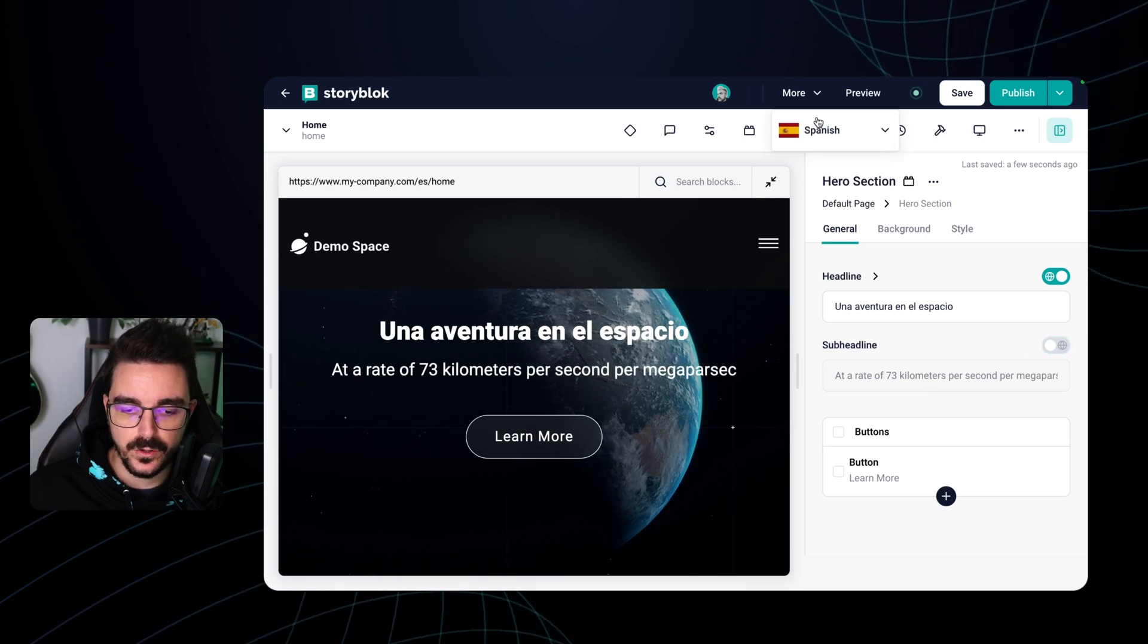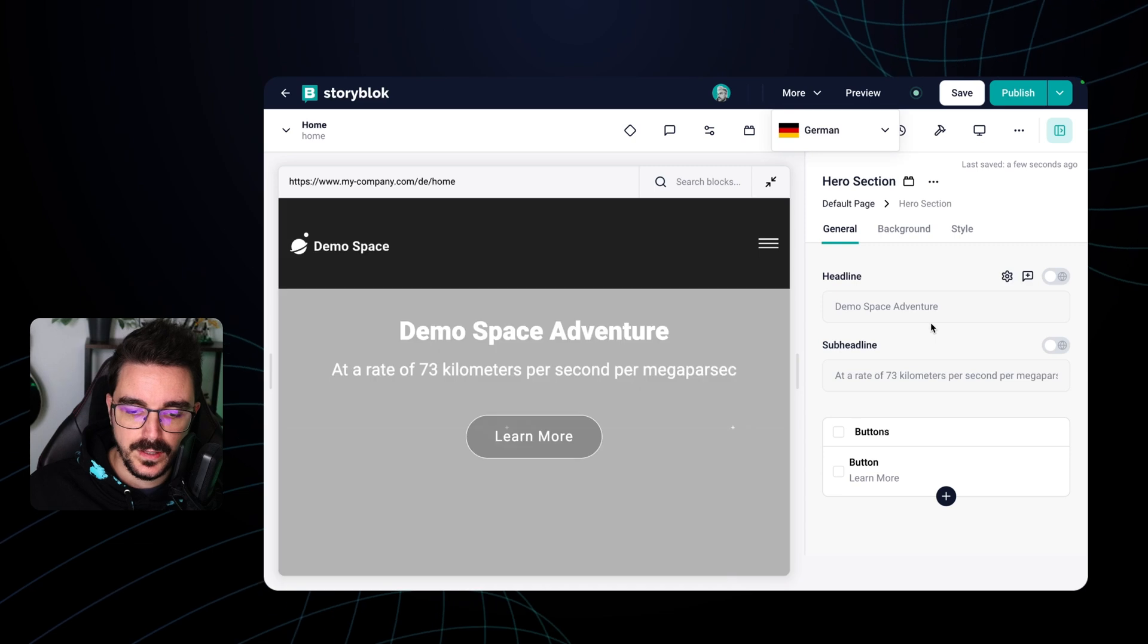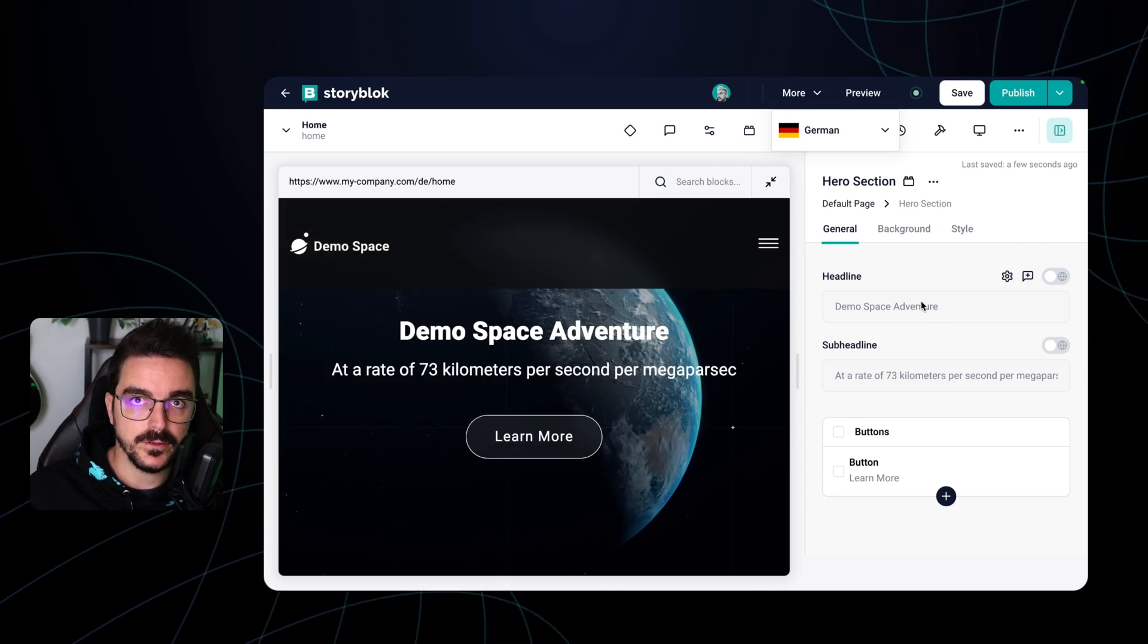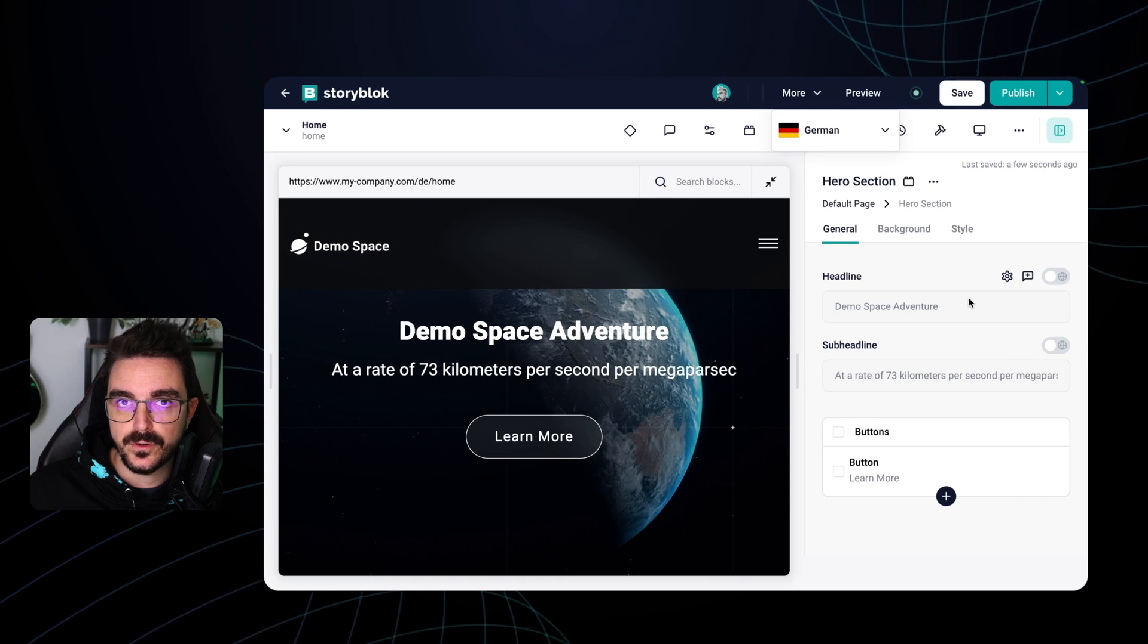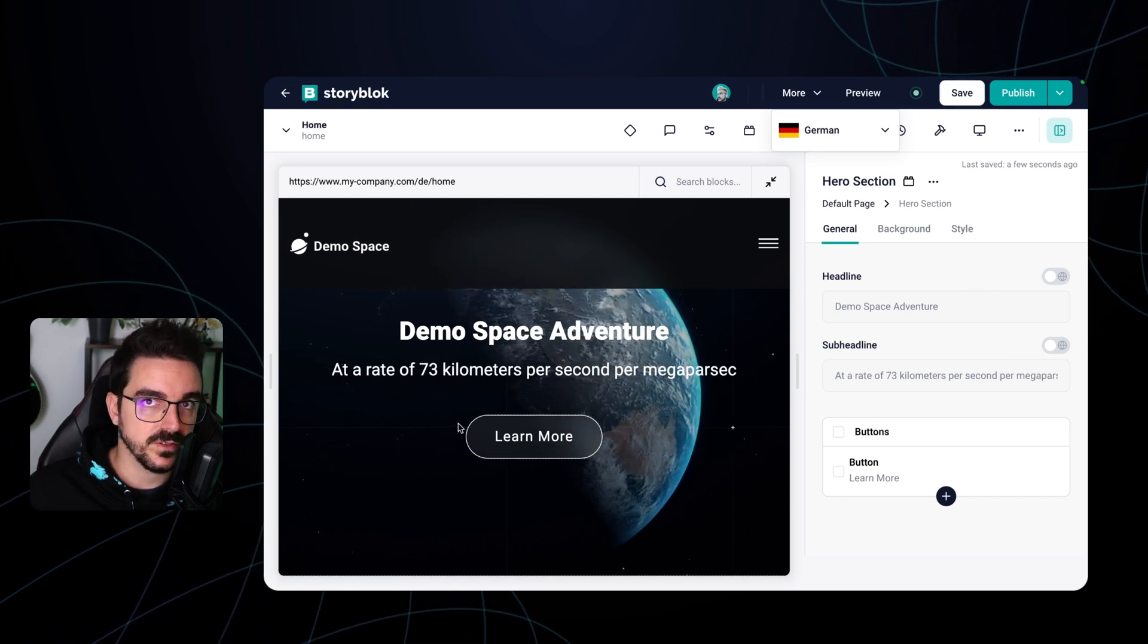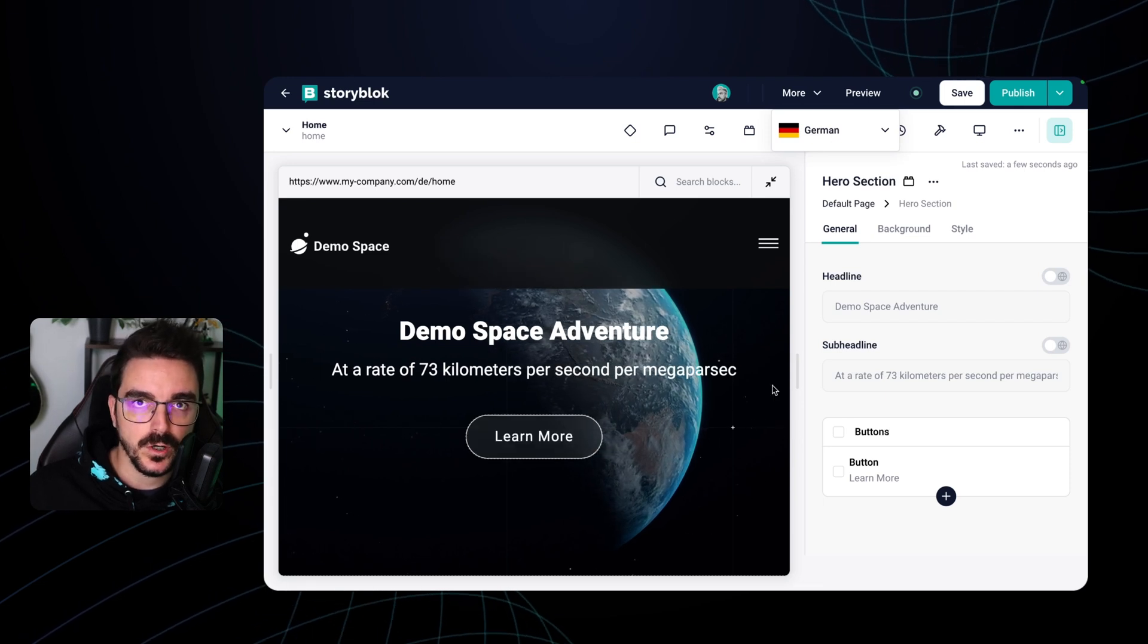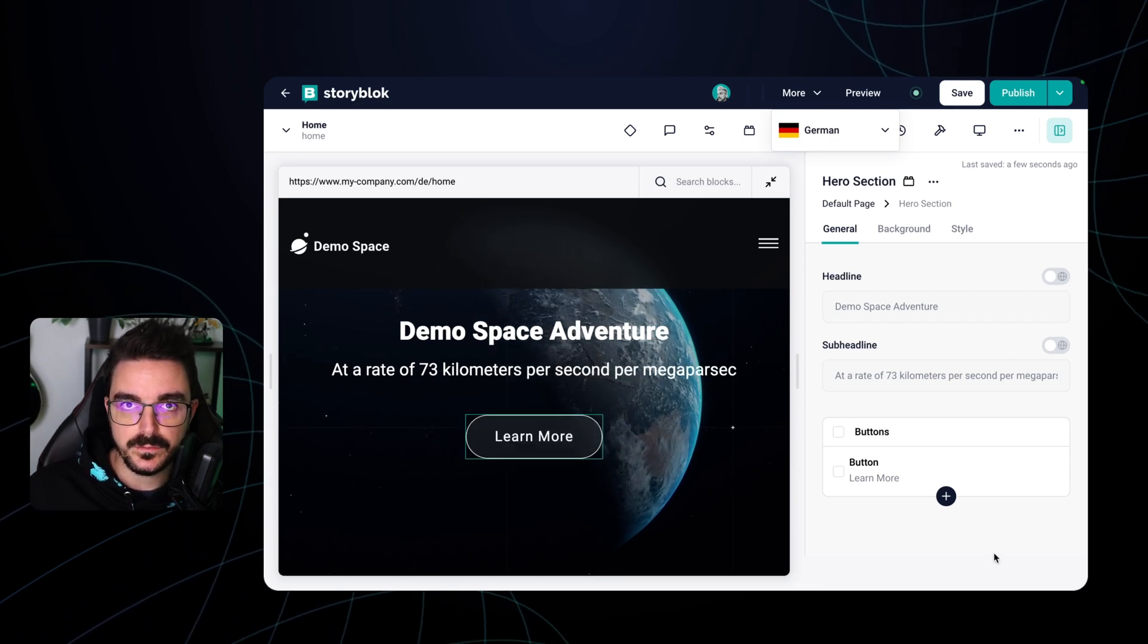If I also go to a different language for example German, now I will need to translate the field again into the new language. So as we mentioned before the field level translation is great whenever the content structure doesn't change that much but it can add a little bit more manual work since you have to translate field by field.